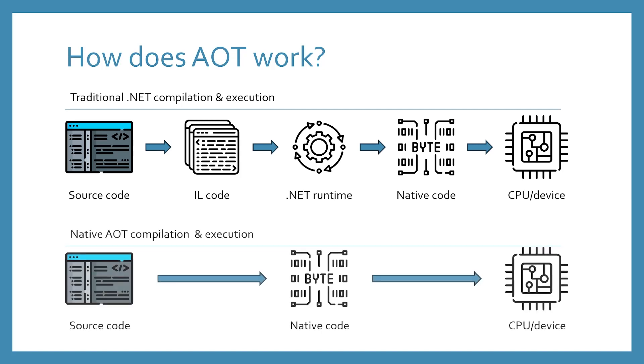When we use AOT, our app is pre-compiled all the way down to native code and can execute directly without the .NET runtime at all. There is no IL code, there is no JIT compiler, there's just an executable of machine code that can run on whatever platform you specified during compilation.